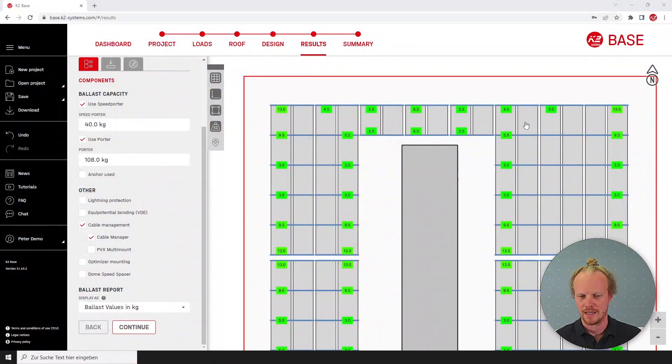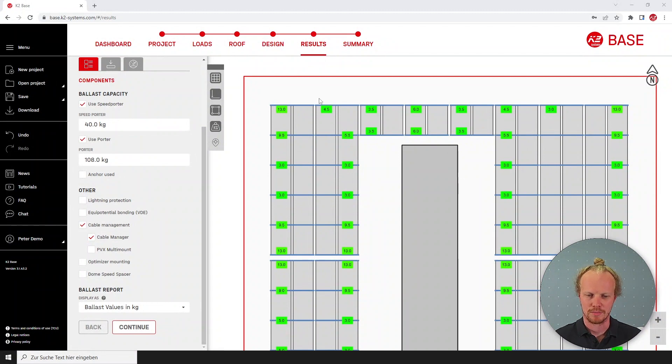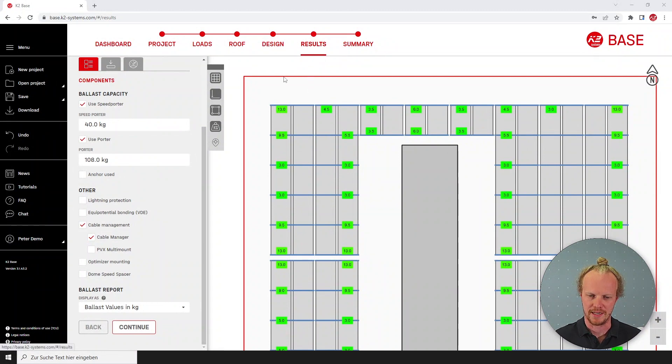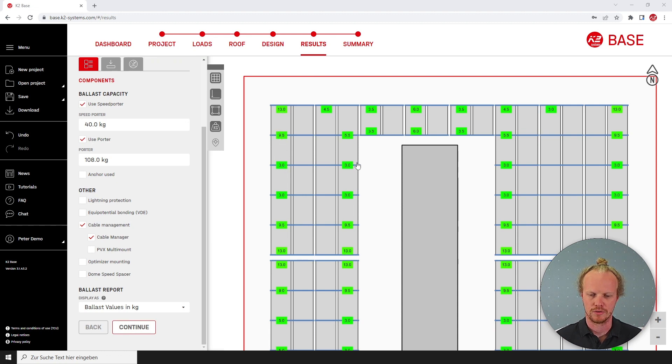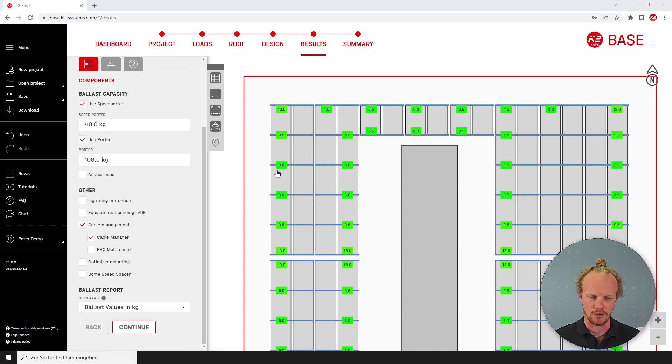Jumping into Base, I've already designed my project and I'm on the results page. Here you will see the standard ballast solution where the ballast is shown in kilos and will be installed with speed porters or directly on the rail.